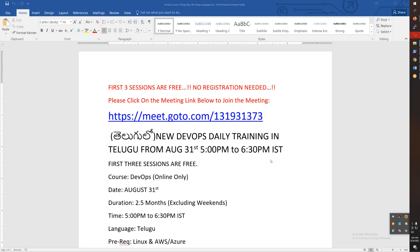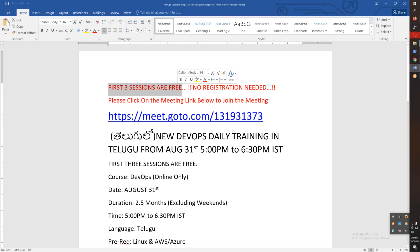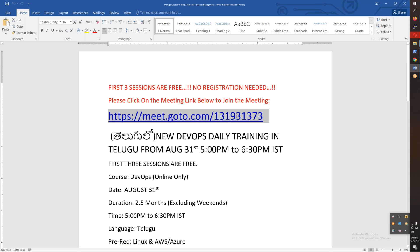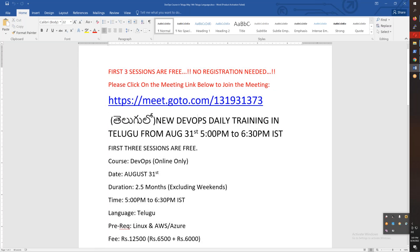This conference will now be recorded. So if you look at this, this is the DevOps course.